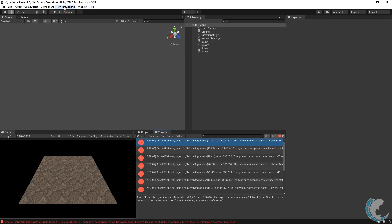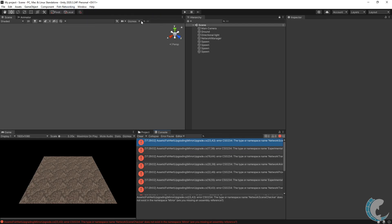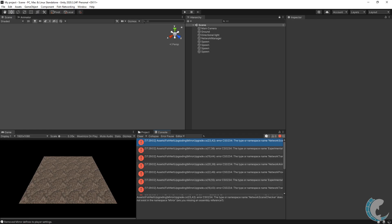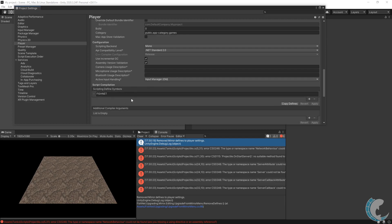I'm going to use the upgrade tool again, FishNet networking, upgrading, from Mirror, and again remove defines. Seems that took care of the errors. If for some reason it did not, go to your project settings, player, other settings, and remove the Mirror defines from here.